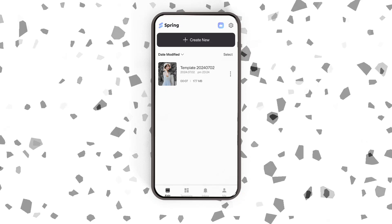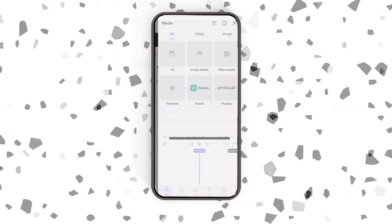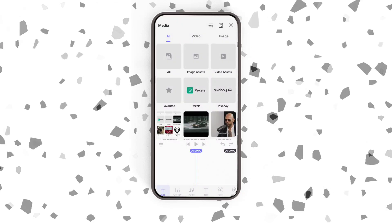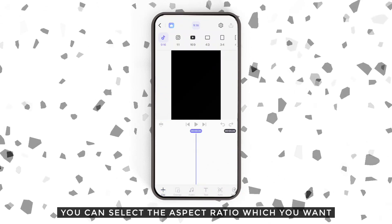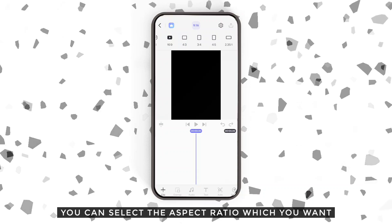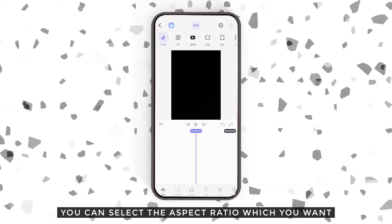Let's take a look at how to create videos using the Spring app. You can select the aspect ratio which you want.